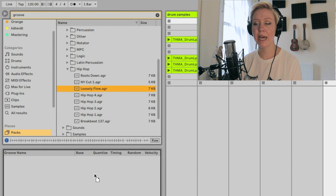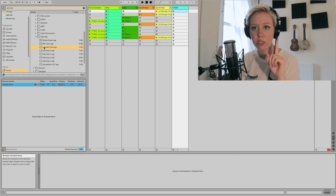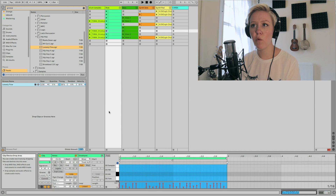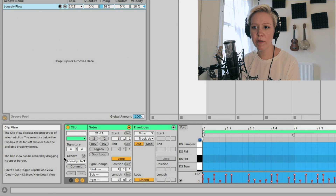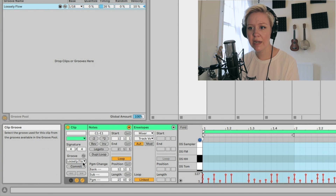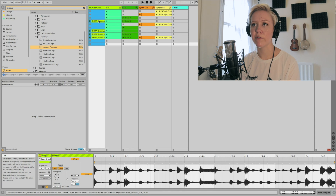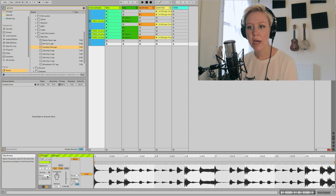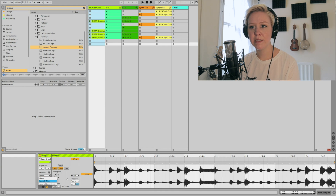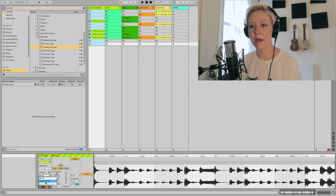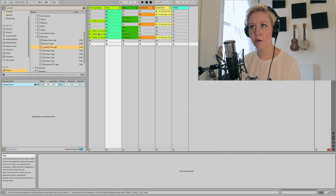I take it and drag and drop it to the groove pool. You can also drag and drop it directly to a certain clip if you only want it for one thing. When you go to the clip view and look at the groove section, you'll see that 'Loosely Flow' has been selected as the groove for that sample. I want to add Loosely Flow to the drums, so I highlight all the samples and go to the groove section — now they're all multi-selected and I choose Loosely Flow.